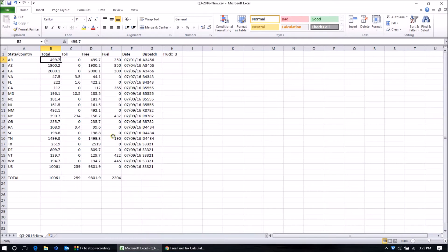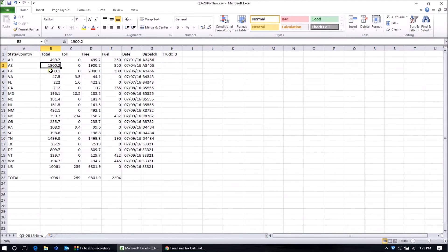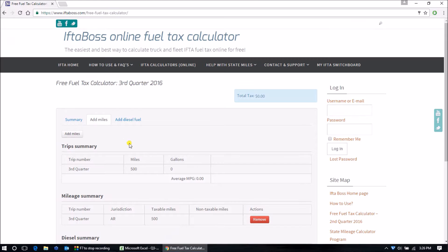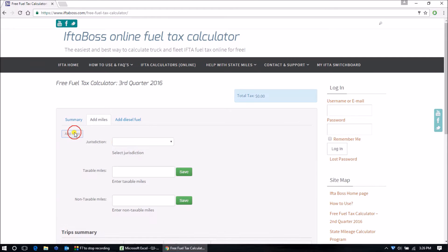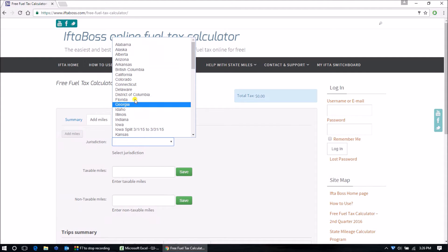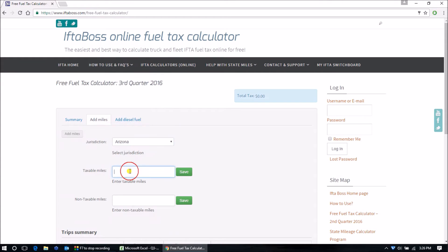Our next entry is in Arizona. 1900.2 is going to round down to 1900. Add miles, Arizona, 1900. Enter.